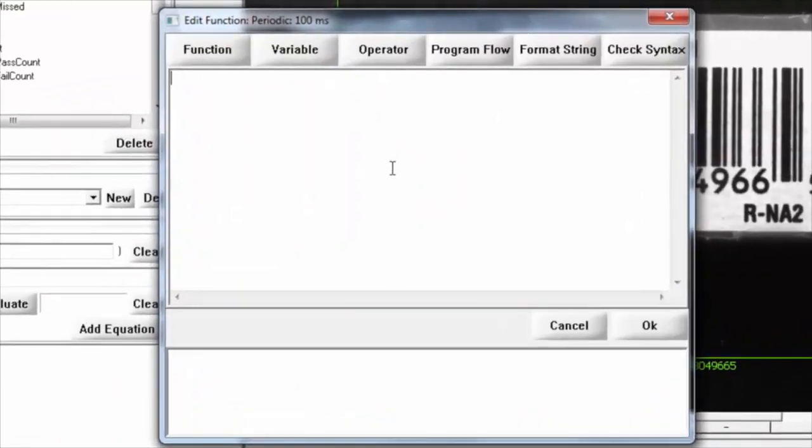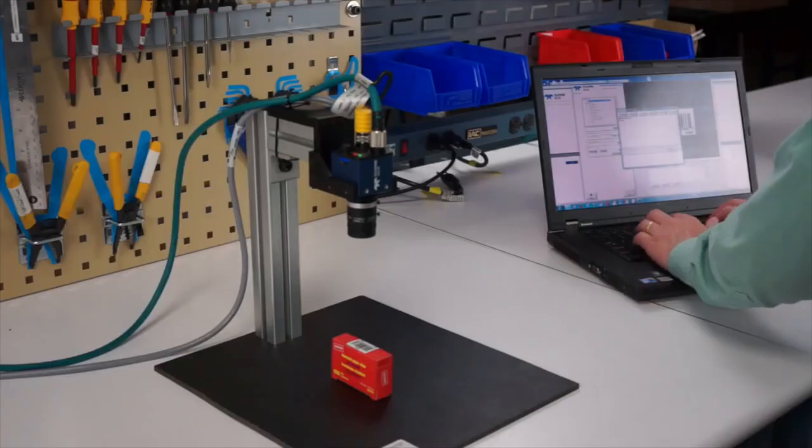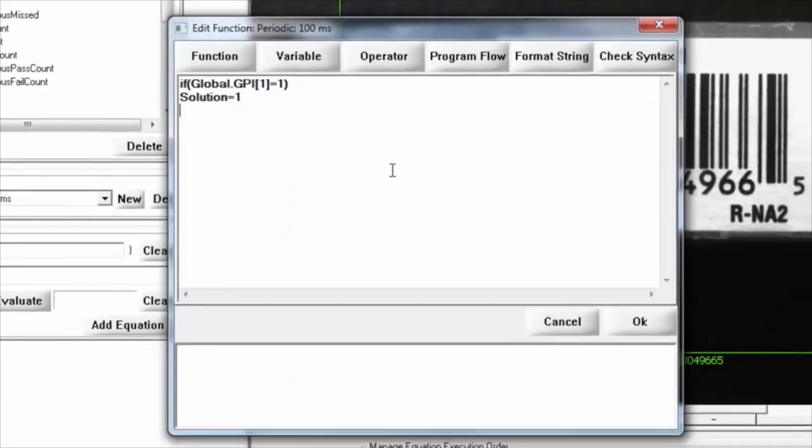and I'm going to just type in if global.gpi, put in brackets the number, equals one, solution equals one, and if,